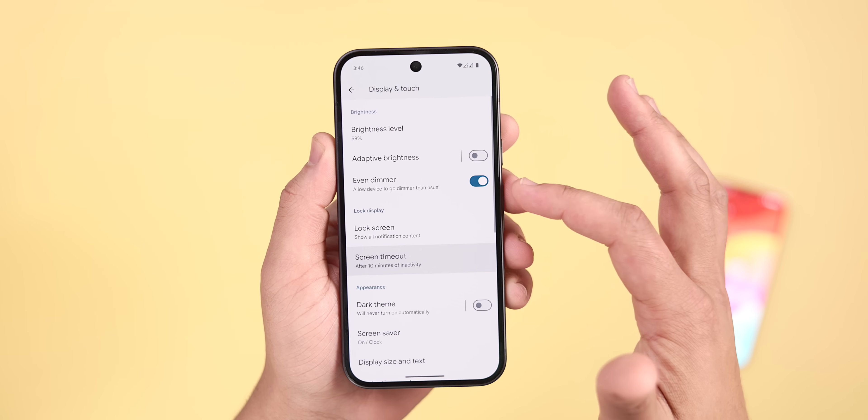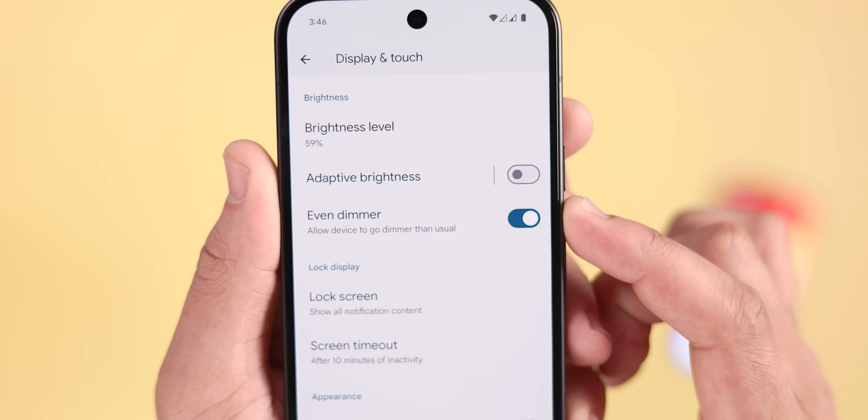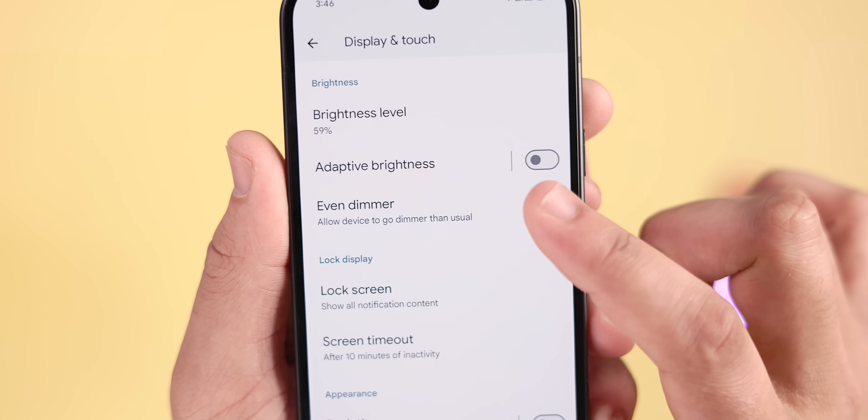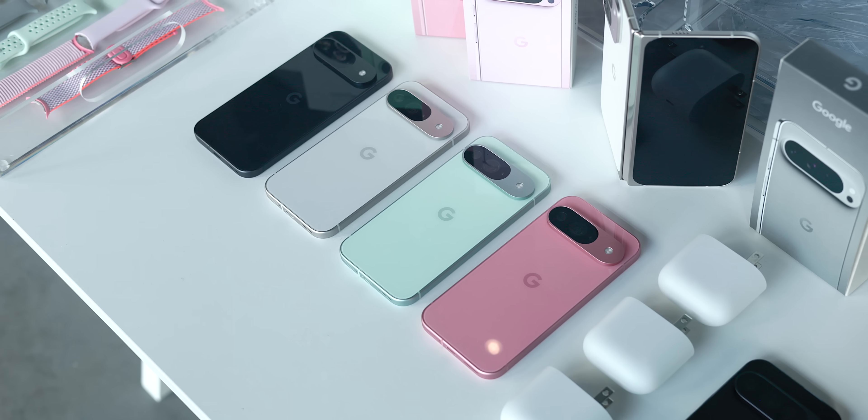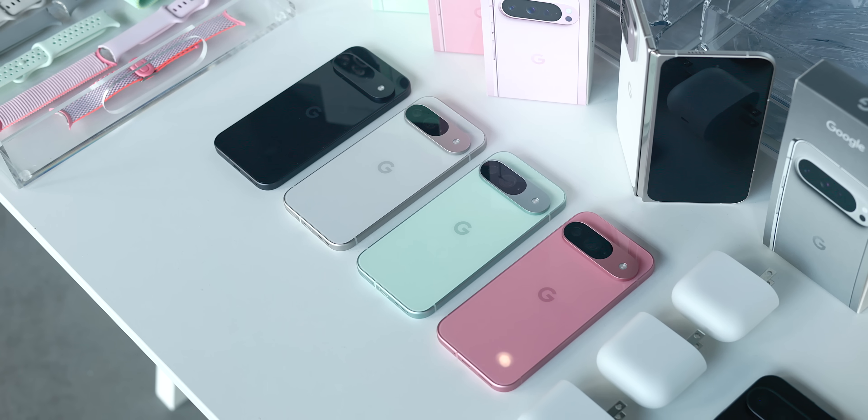Now we can shift our attention to some of the smaller changes more focused on refinements rather than big overarching features. First, we have a new even dimmer toggle within the display and touch settings, which allows users to reduce brightness beyond the usual minimum level. Interestingly, this feature seems to be appearing inconsistently across Pixel 9 devices — I have it on my Pixel 9, but some team members do not have it on their 9 Pro or 9 Pro Fold models, something to keep in mind.